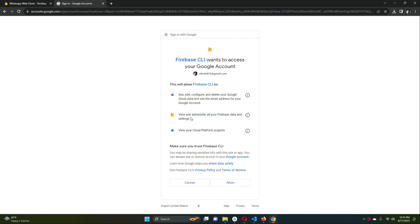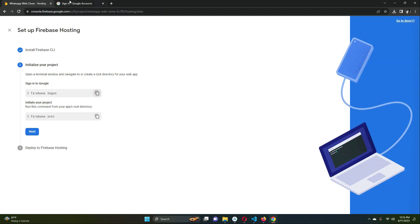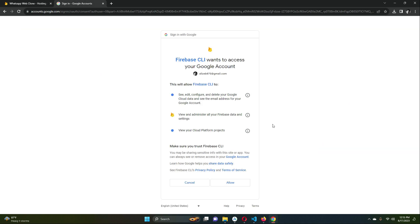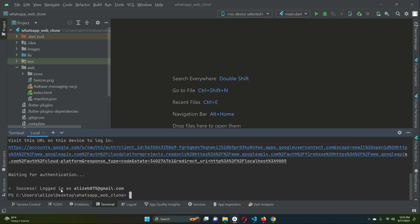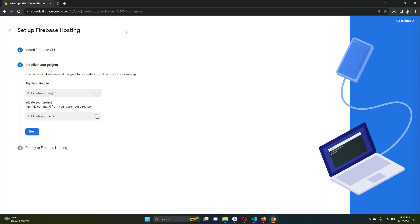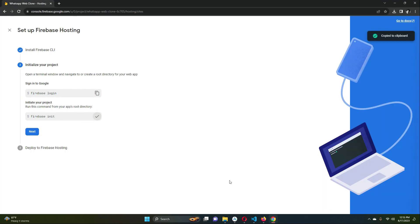Log in with the Gmail account that contains your Firebase project — the same account where your WhatsApp web clone Firebase project is located. Click Allow. You will see 'Firebase CLI login successful,' and back in the terminal you can see you are logged in with your Gmail account.